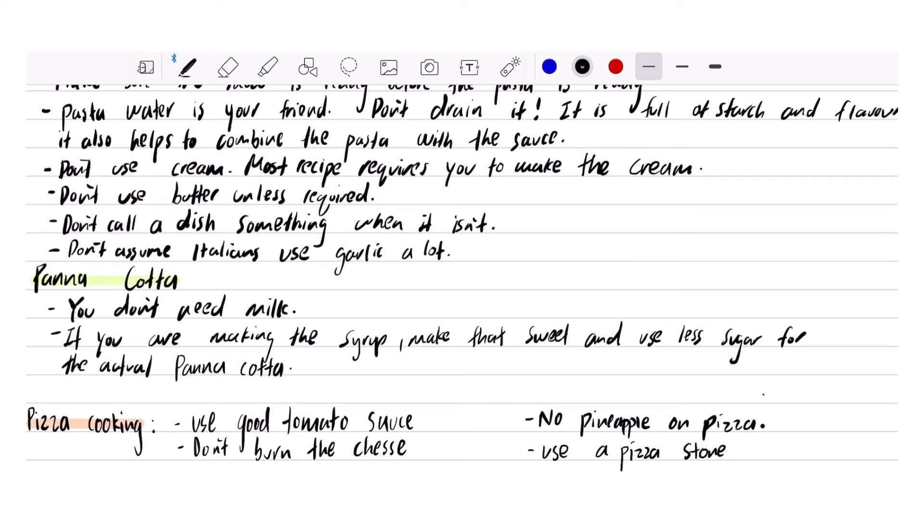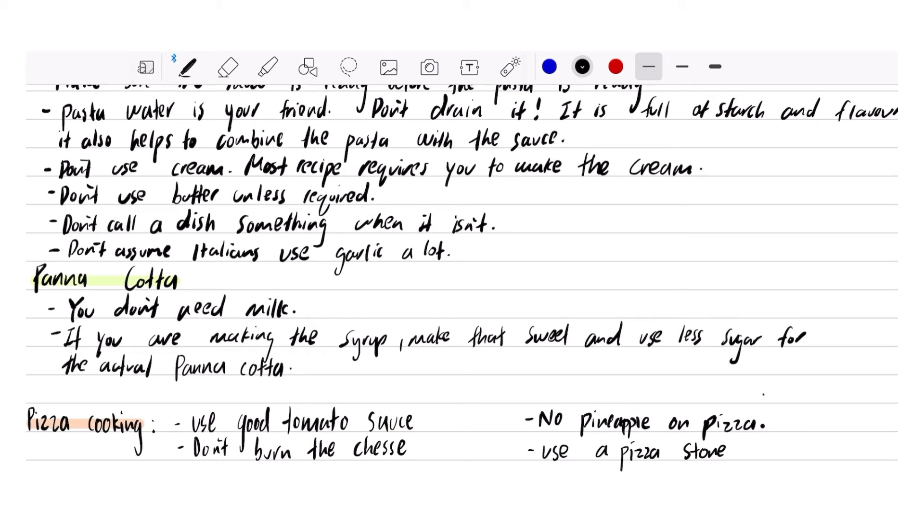Panna cotta, my favorite dessert. You don't need milk. I think what people are trying to do with the milk is create the half and half. But if you're living in America, I think you can buy half and half. In New Zealand, you can't. Or you can, but I don't see it in the supermarket.